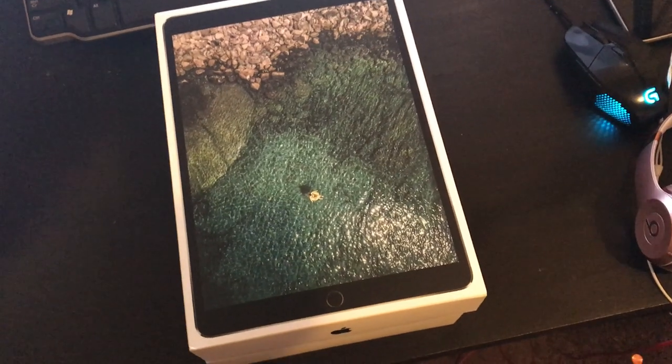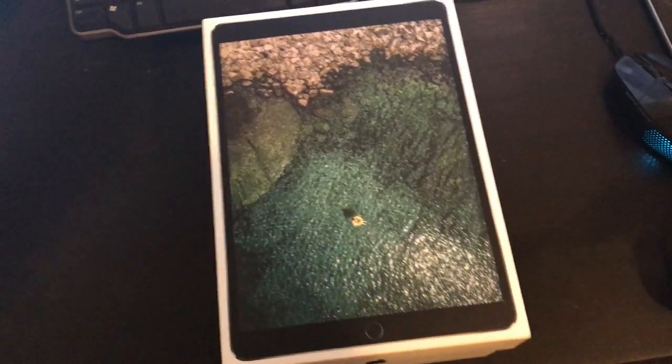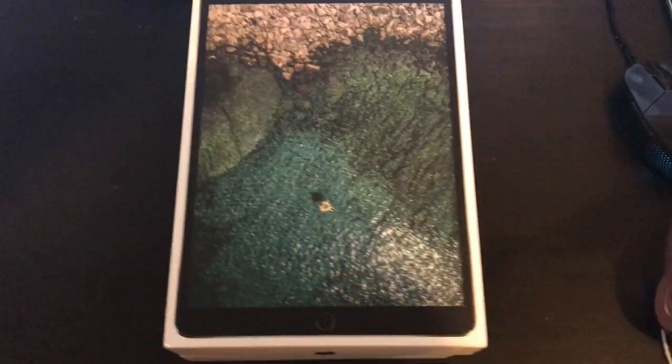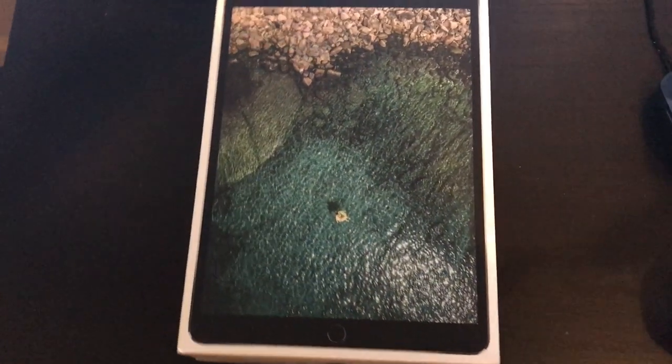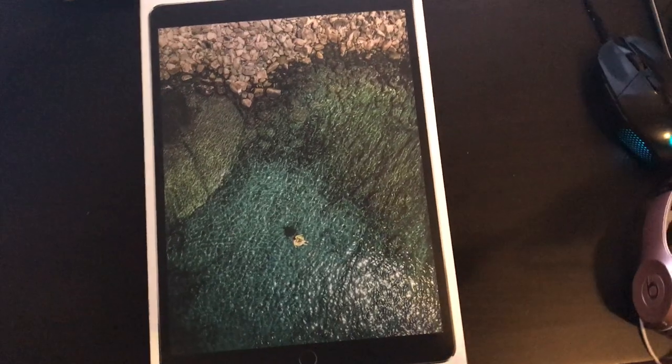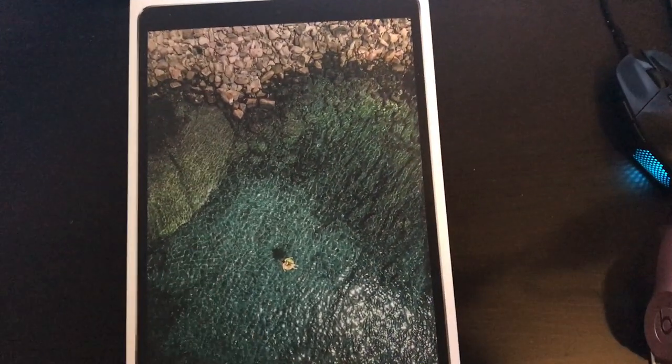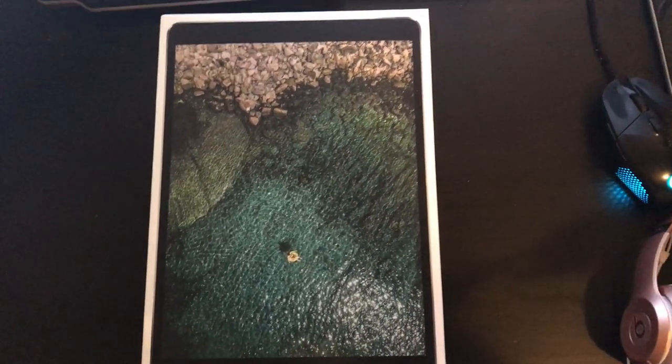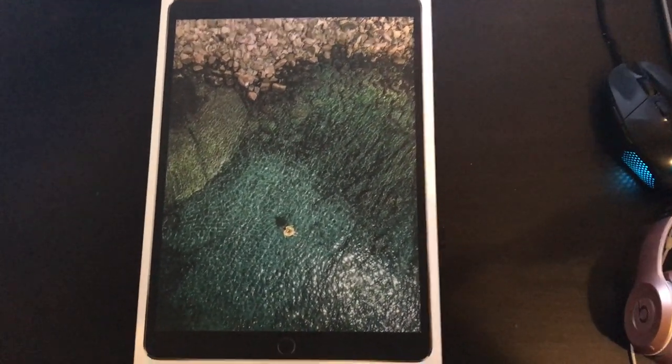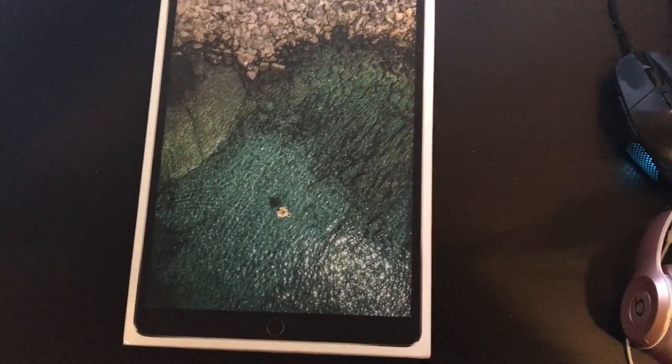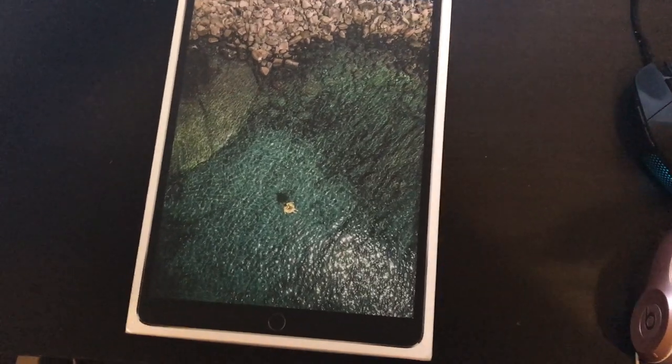What is up guys? It is Bloody Masquerade coming at you with an iPad Pro unboxing. This is the iPad 10.5 inch. I just got it at Verizon today. I just got home.